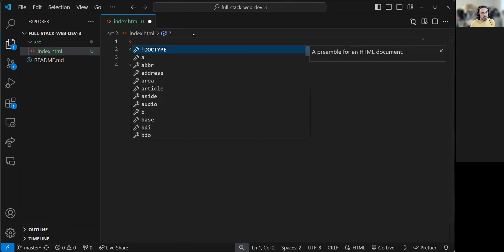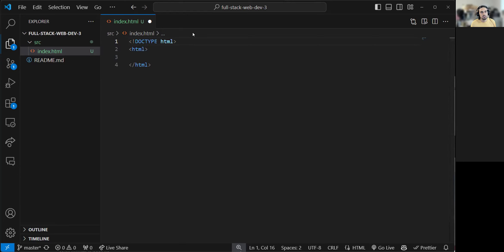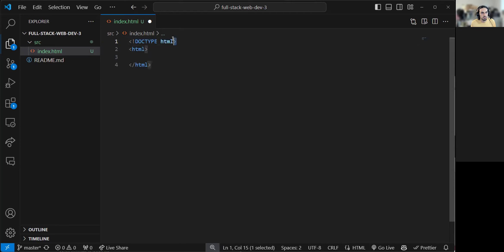At the top, we usually have the doctype like this — it's less-than, exclamation, DOCTYPE in all caps, space, HTML, and then greater-than. This is a special declaration telling the browser: when you load this page, I want you to use HTML version 5. Because in the past HTML had other versions and the browser would be confused about what version you're using, since some features are not available in certain versions. So to avoid confusion, DOCTYPE HTML means use HTML version 5.